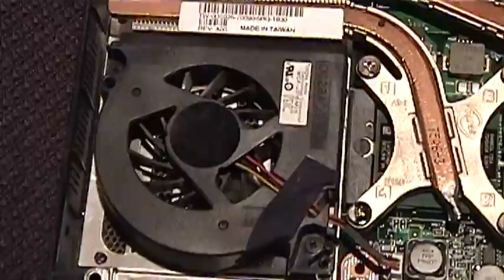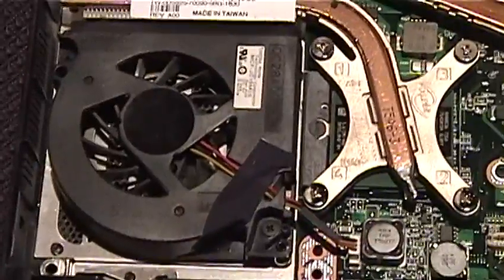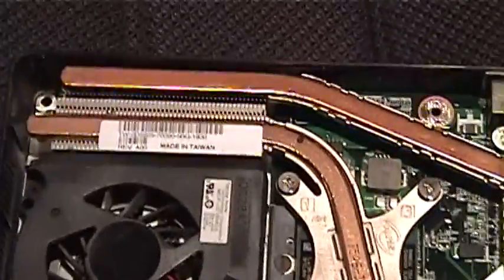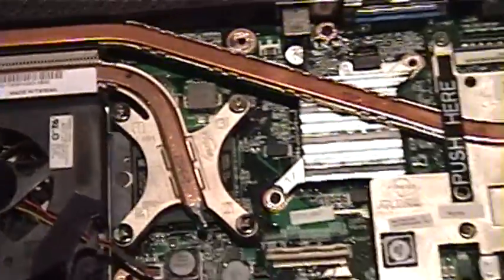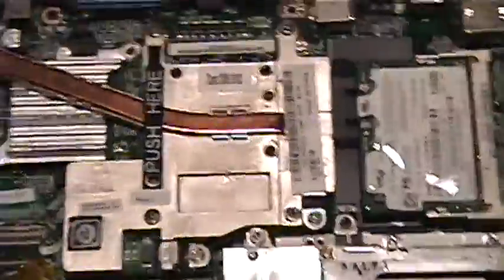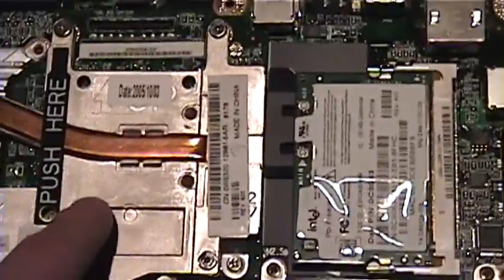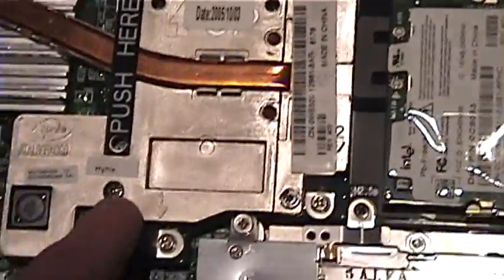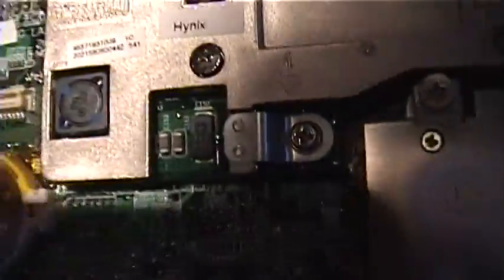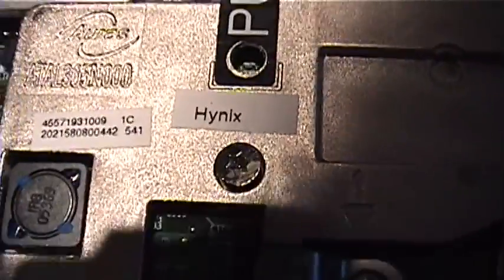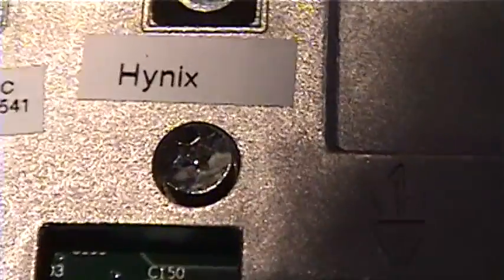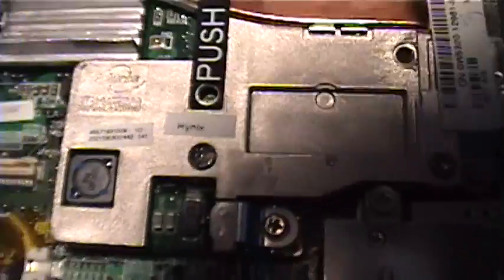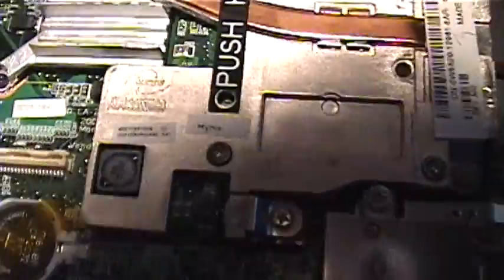It's got a decently sized fan here. The heat piping looks really good. This is the GPU right here. This is serious. So, they actually use star screws on the GPU, which is weird. Hynix apparently made the heat sink.